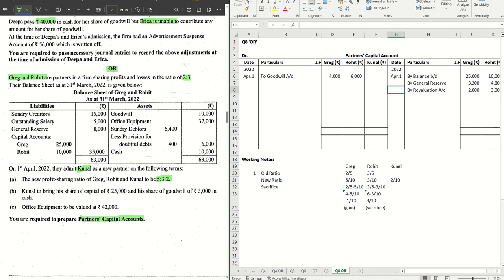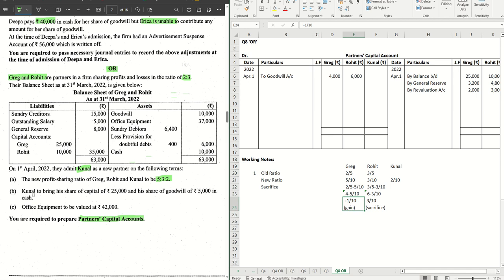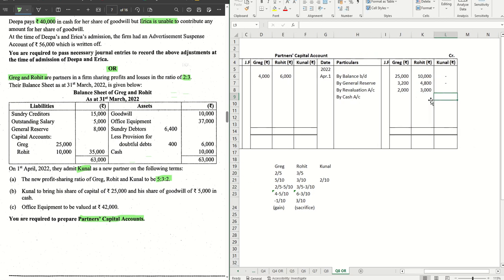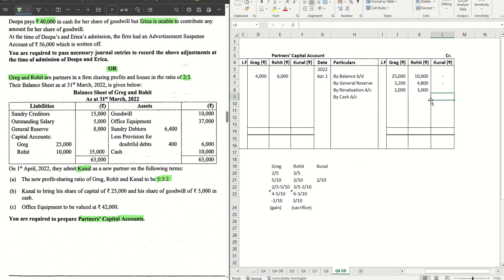Office equipment done. Let's move on to the further entries. The new profit sharing ratio is given. Out of that, we calculated how much is gain, how much is sacrificed. Now let's do the entry for the compensation. For that, we need to use the information given in point B. Kunal to bring his share of capital of 25,000. The journal for that will be straight away by cash account. And Kunal's column, we will write 25,000.